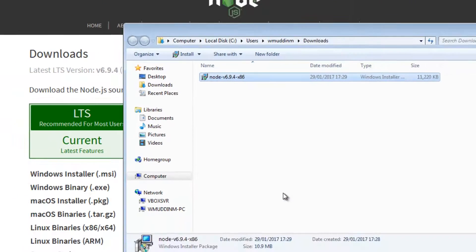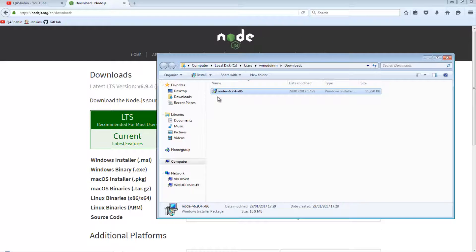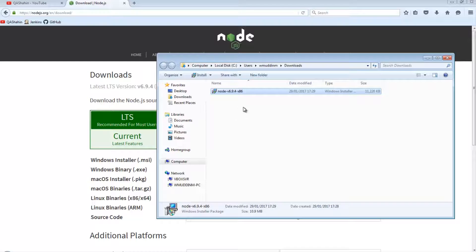And finally hit finish. And that's it. That's Node installed. Now, we also need to download Chrome driver.